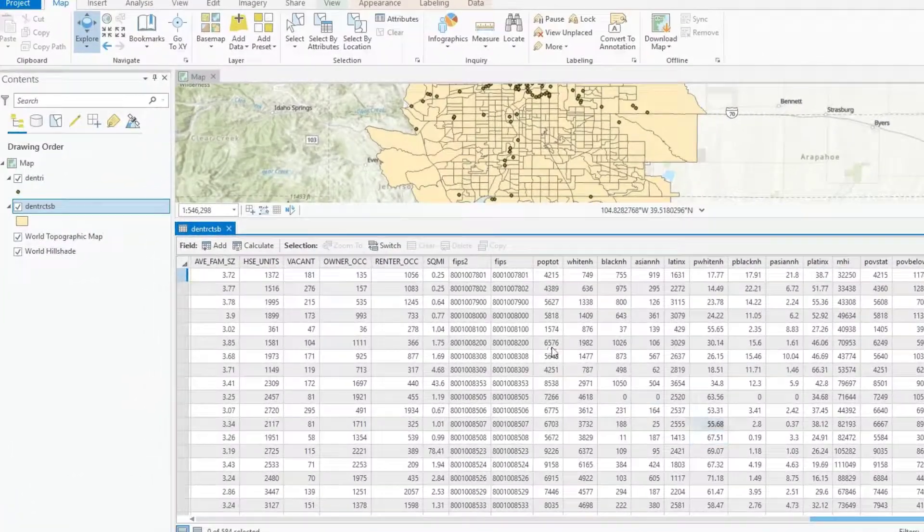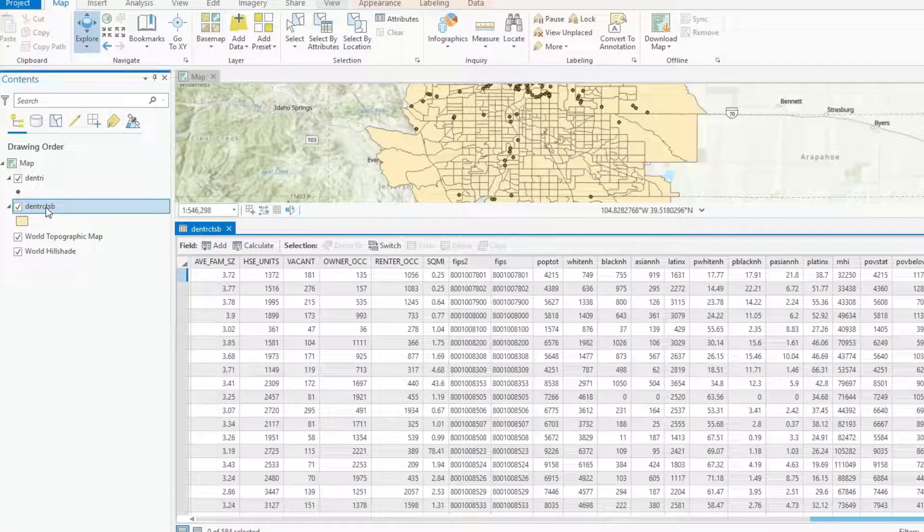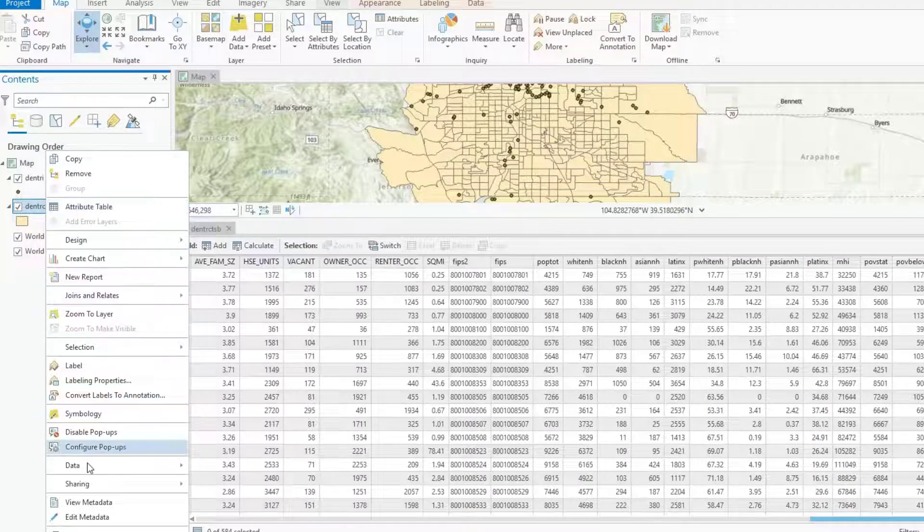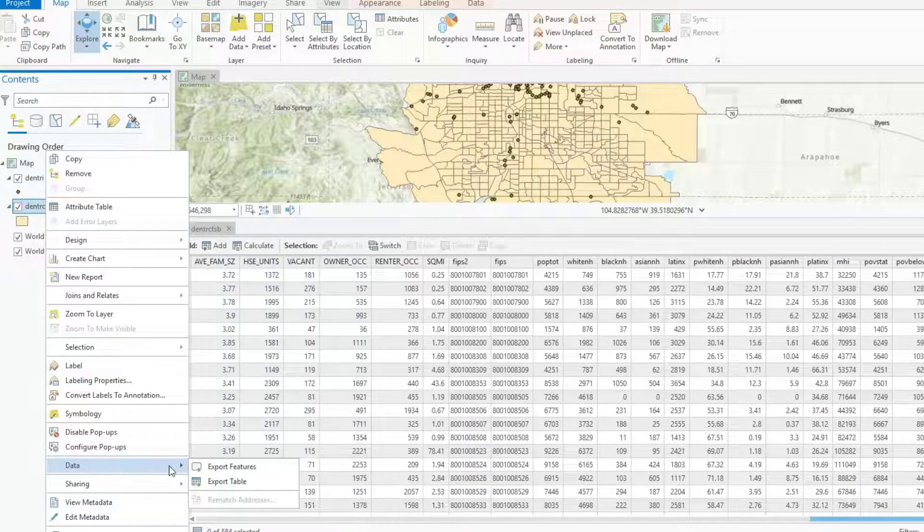So how do I get this out? It's fairly easy. You just right-click on the dataset you're working with and go down to data and export table.